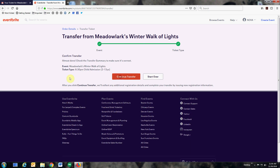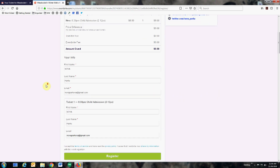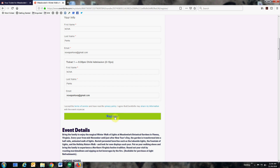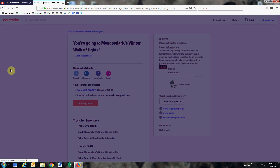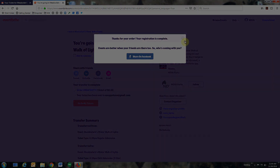Select continue transfer, and once you've confirmed your information, select register. Your ticket will have been transferred to the new time that you selected. Your order is complete. Enjoy the show.